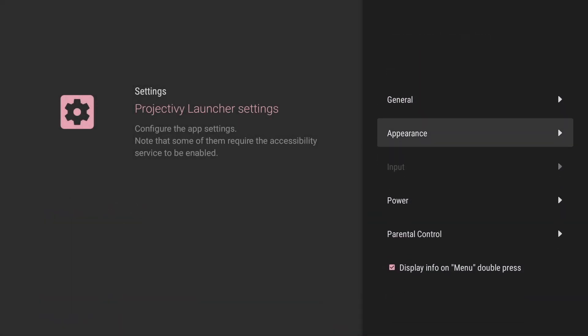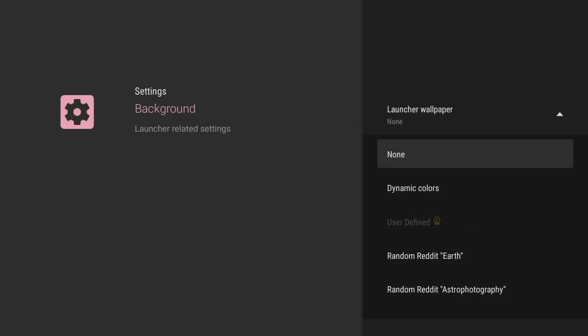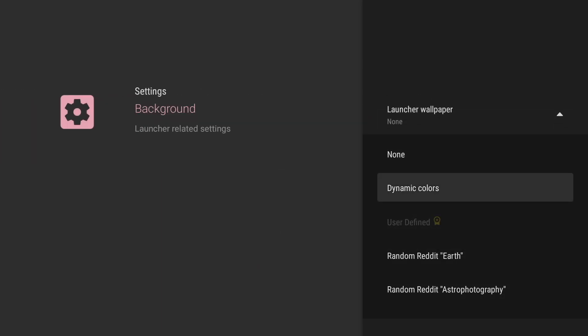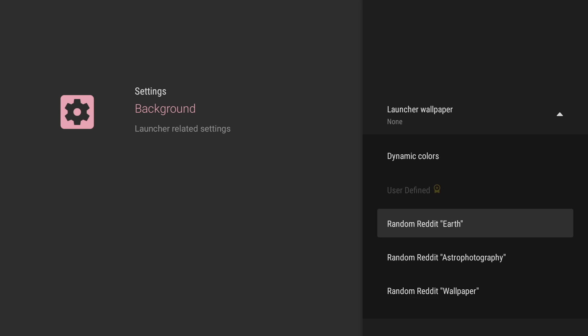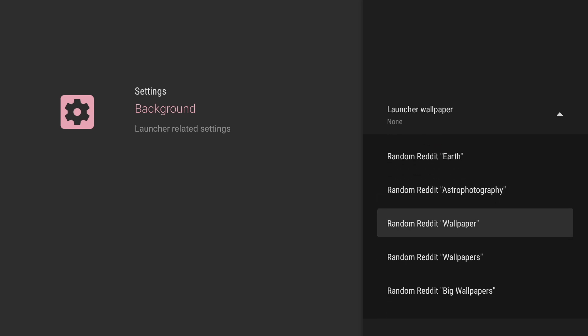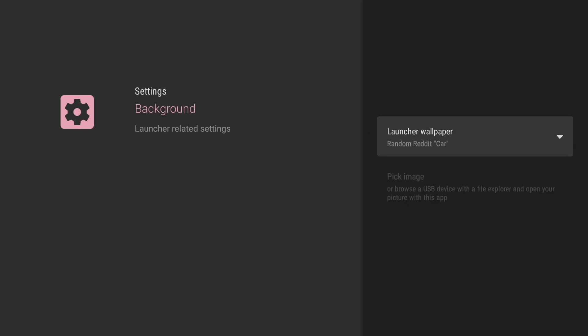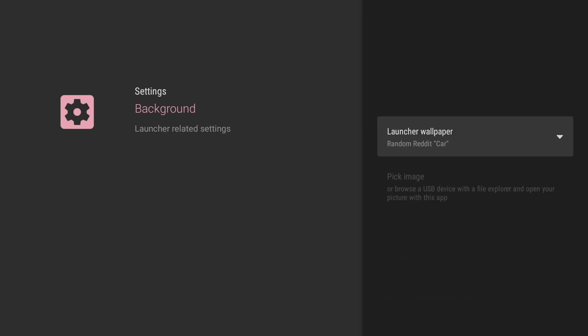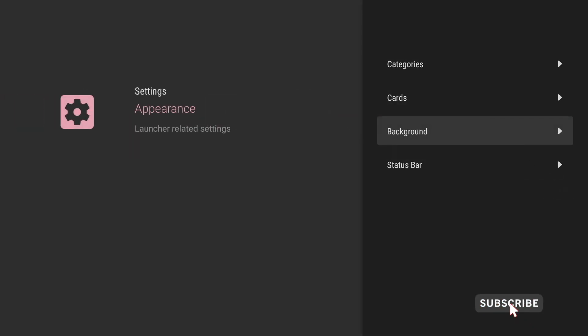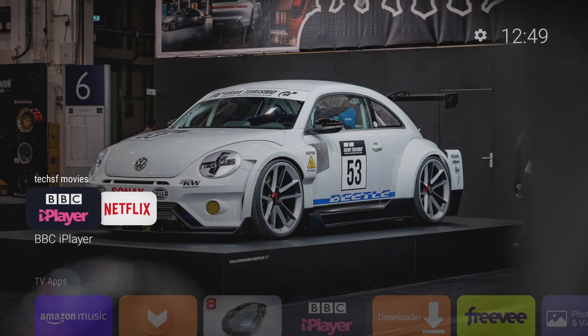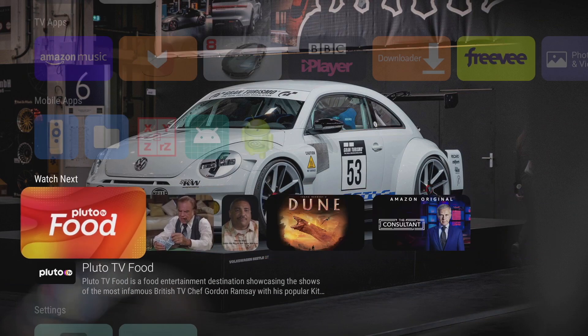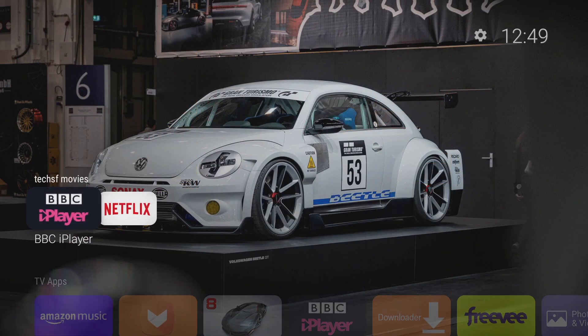Now the other great thing we can do is change the background of the launcher head on back into settings launcher settings select appearance and then scroll down to background select the launcher wallpaper option and this is where it gets really cool you can basically select random wallpapers from reddit yeah you heard me right reddit you've got all sorts of categories to choose from as you can see sky animals dolly i'm going to choose cars and then just go back to the home screen and you'll see bang your wallpaper is there and I must say it's done a good job I'm loving this wallpaper.